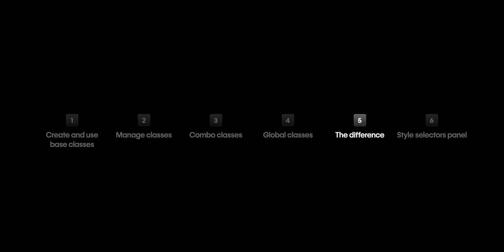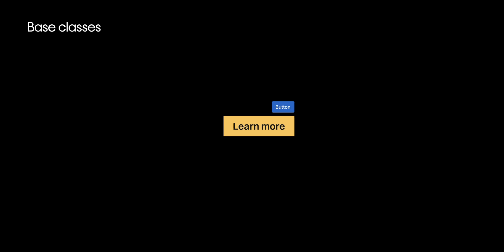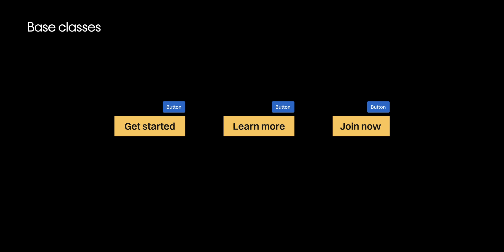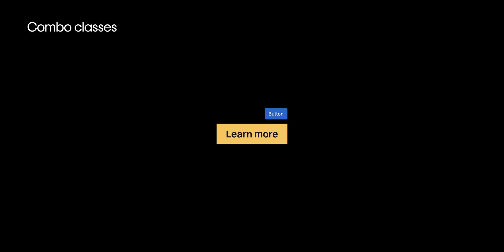Let's compare all these class types real quick. Base class, combo class, and a global class. Base classes are applied directly to an element. They store all the CSS properties you want for that element. You apply that class to other elements. They all match and are easy to edit and change. You usually use base classes to get started styling an element.